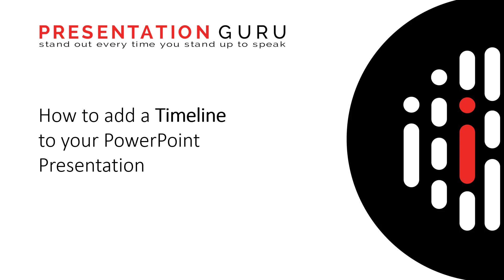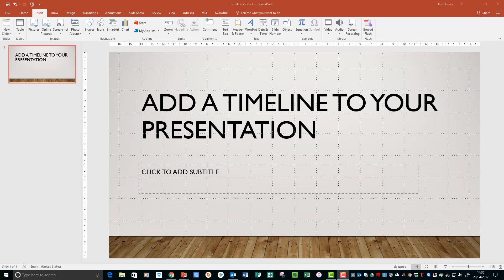Or simply reinforce the fact that your slides are connected and part of a cohesive message. Okay, so let's get going and add a timeline to our presentation. Here I've used a template that's available on PowerPoint.